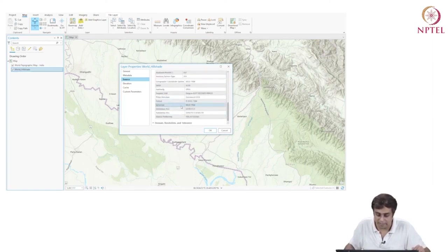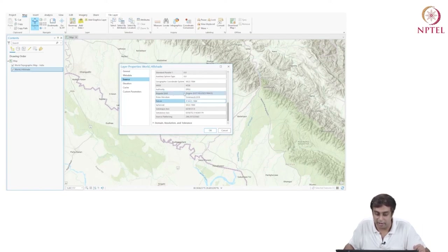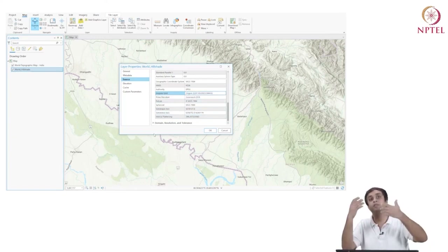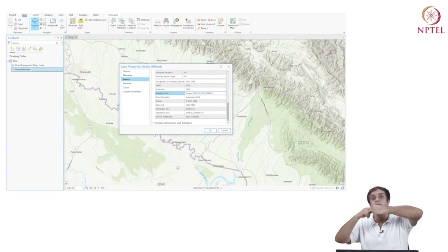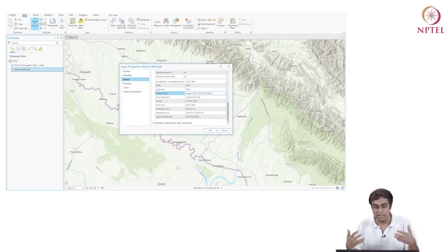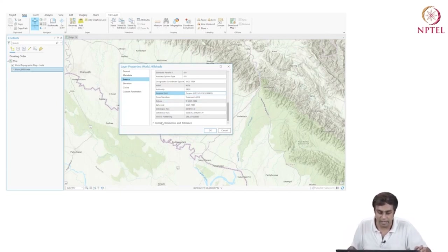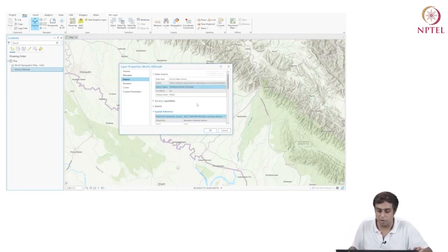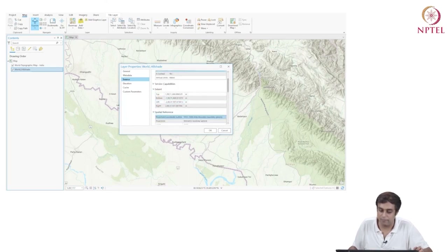The datum, the projection system, the angular unit is degree — from the origin of the earth, how many degrees east or west. The measurements from these data will be in degrees. Similarly, for World Topographic Map, going to Properties shows us the data type is Vector Tile Service. The projected coordinate system is exactly the same as the World Hillshade — which is why putting them on each other provides a good reference. We are putting apples on apples, so the boundaries are correctly placed relative to the elevation map.